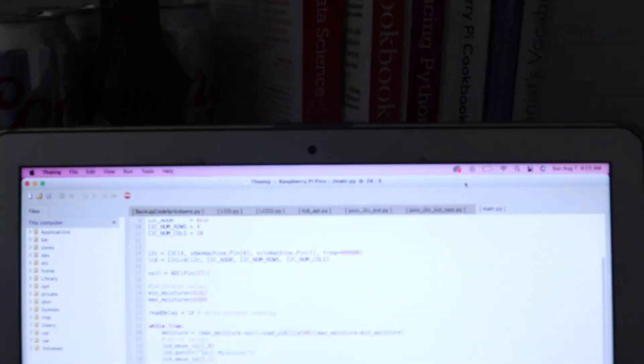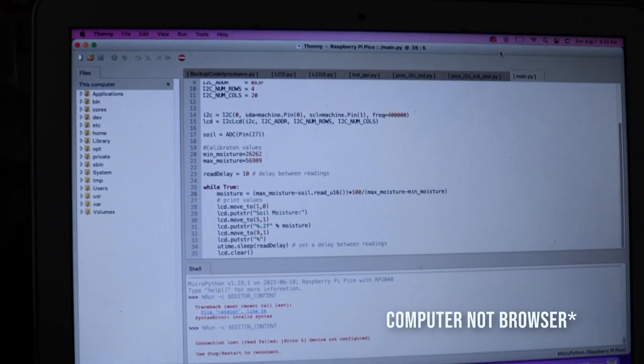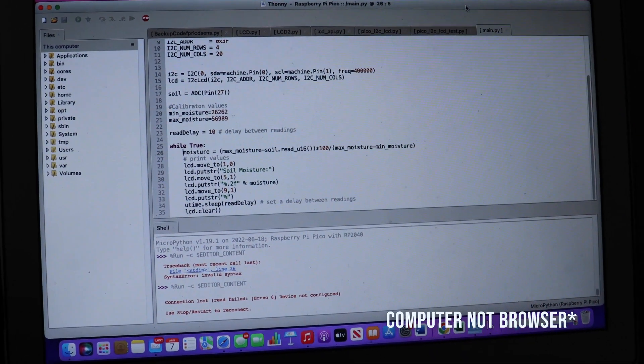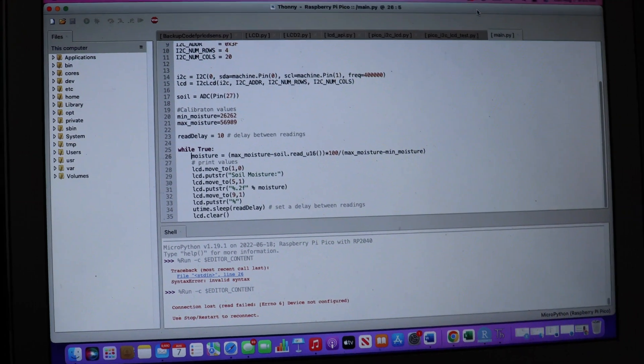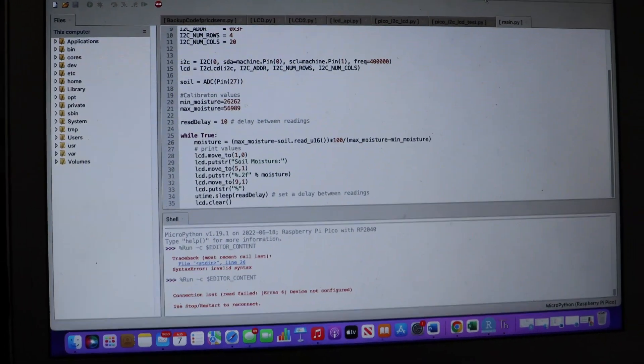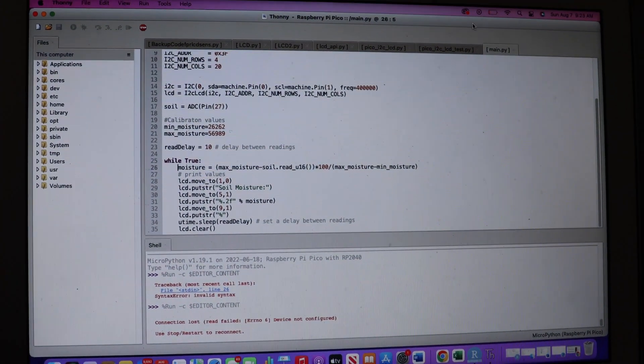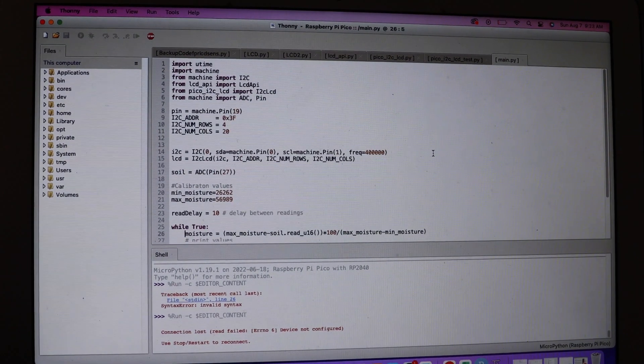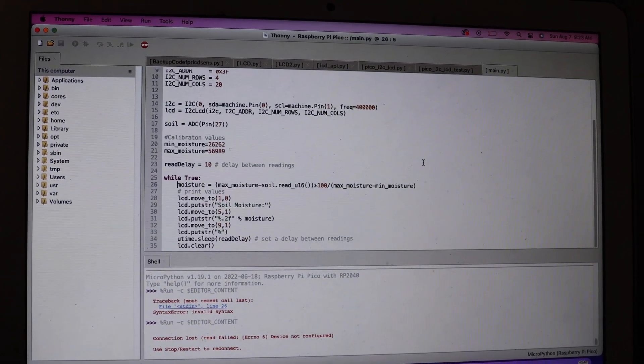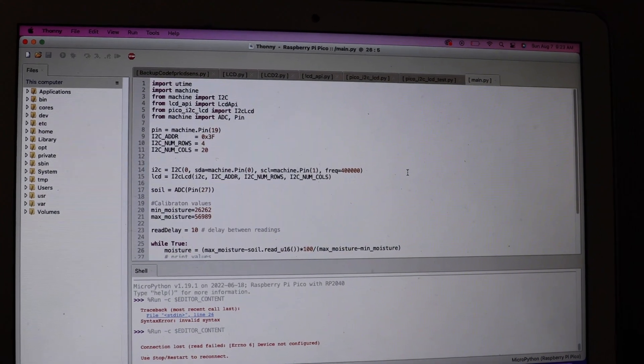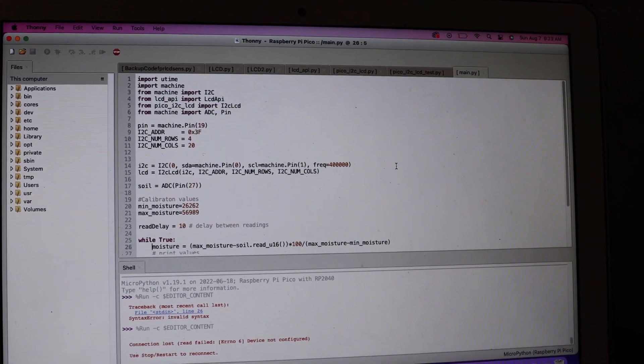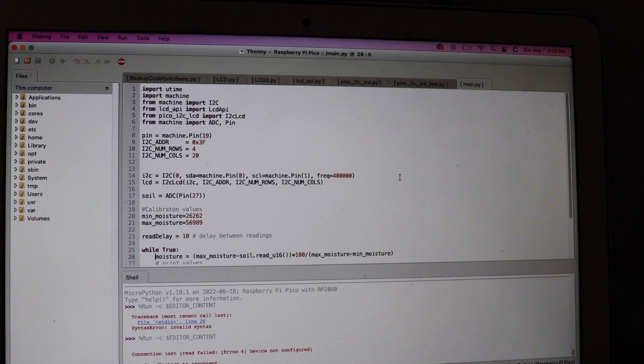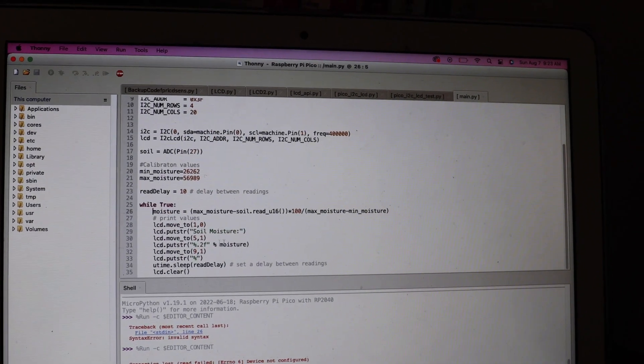So what I have displayed on my web browser here is Thonny, which helps us run MicroPython. And MicroPython is just Python for microcontrollers like the Raspberry Pi Pico. This is the code that I use to basically make this whole system function. Of course it's not just my code, it's a merge of two main codes that I found on the internet that help us display this on our LCD.